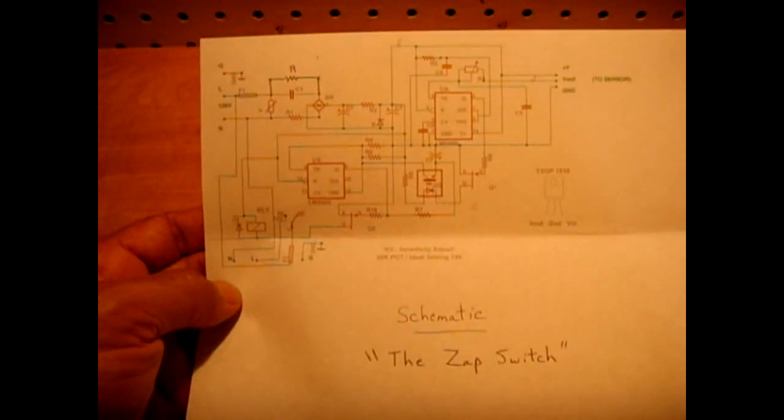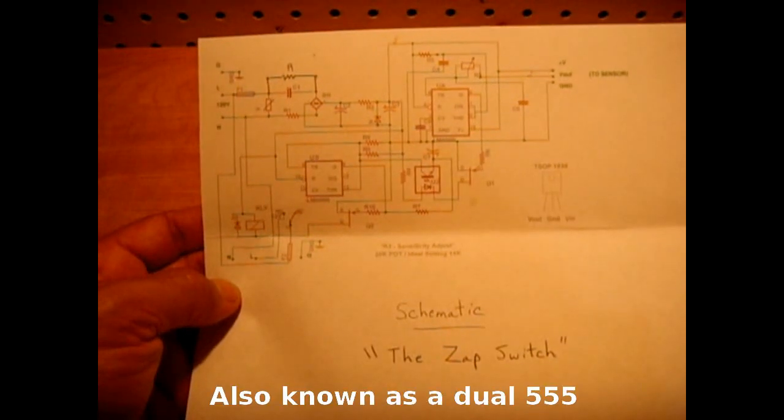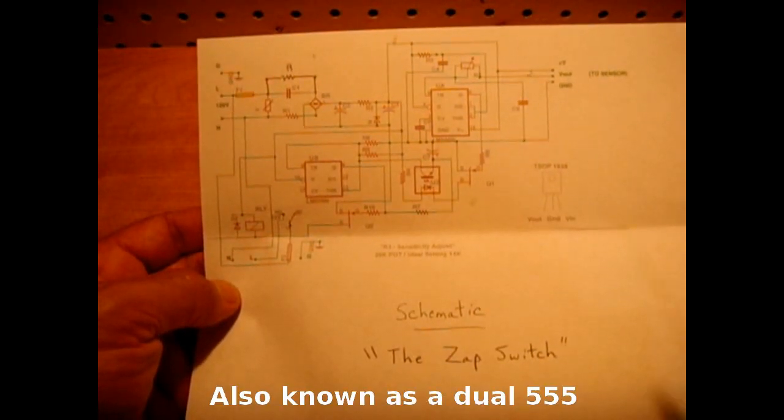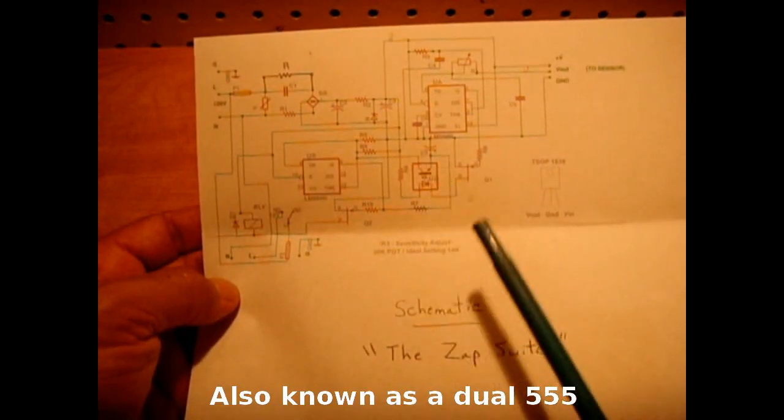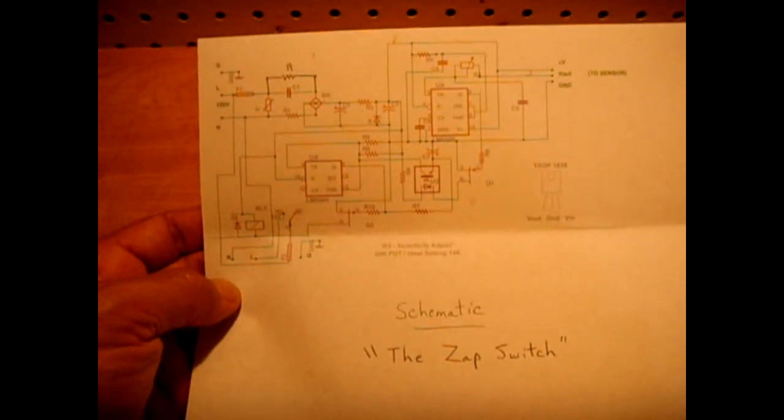The circuit is fairly simple. The main IC is a 556 integrated circuit. There's also an optocoupler, some transistors, resistors, and capacitors. I'll post this in the video description area.